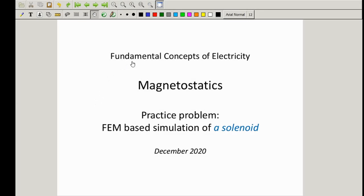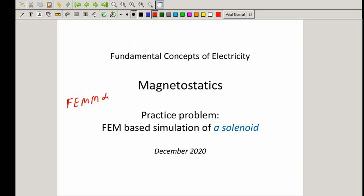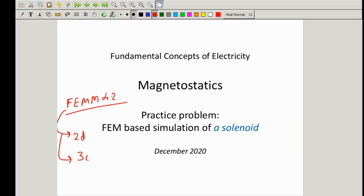Hello and welcome to the course on fundamental concepts of electricity. In this session we'll be attempting a practice problem pertaining to a magnetostatic case. Here we'll be doing a FEM-based simulation of a solenoid using a package called FEMM 4.2, which is freely available online. This package solves partial differential equations pertaining to 2D structures as well as some symmetric 3D structures.